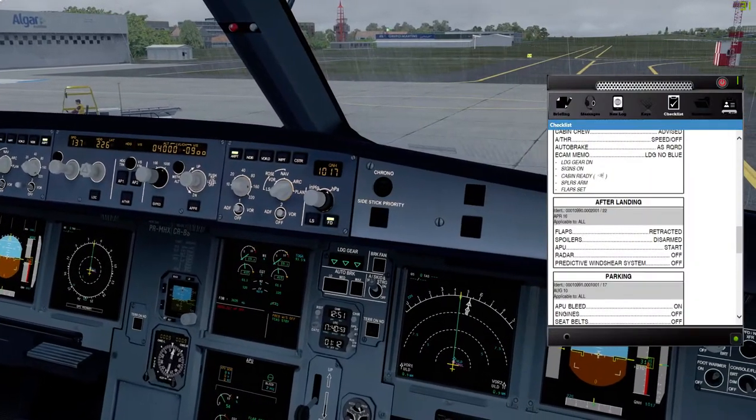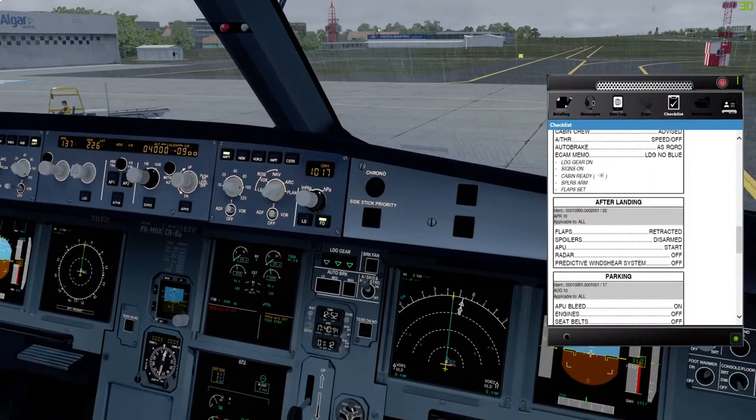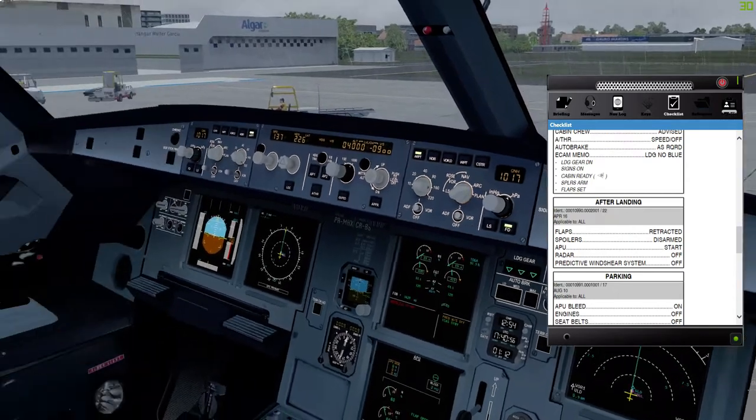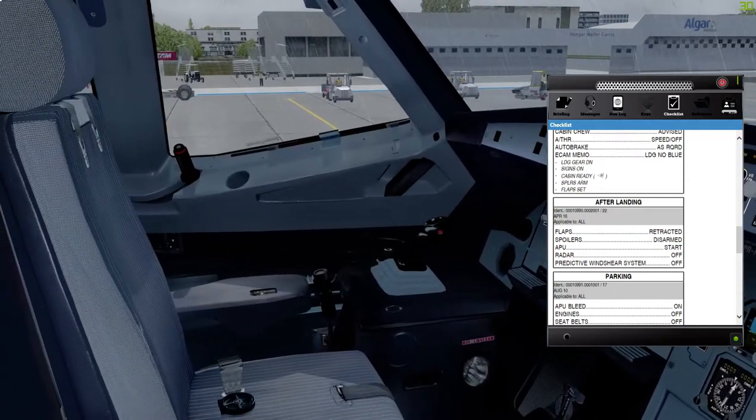Just a second. Flaps retract, nose lights to taxi, reader off, predictive windshield.